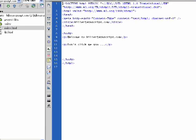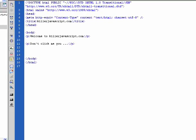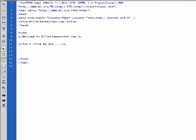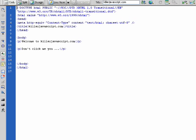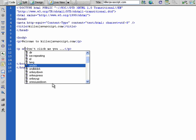Okay, we got our simple web page here. Not very exciting but it will be soon. Okay, so I got a paragraph, so I'm just going to add an event handler.